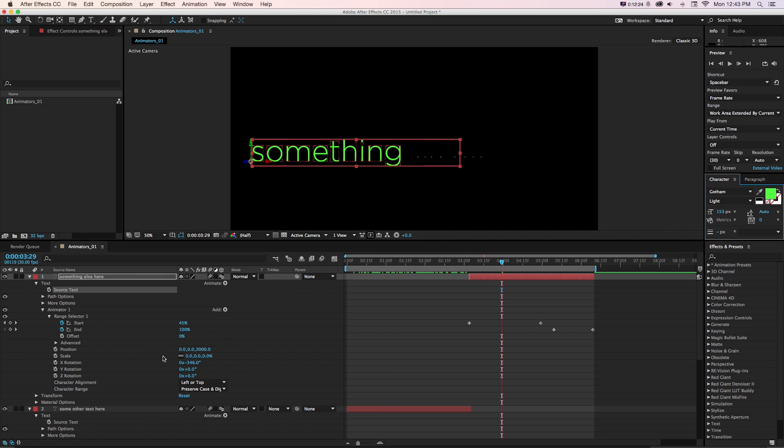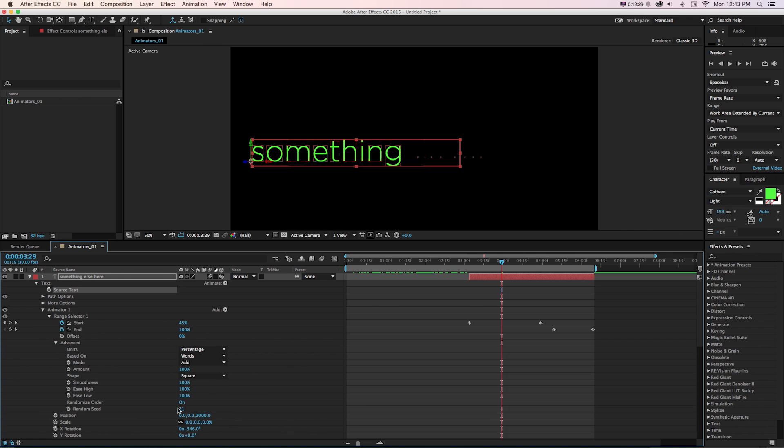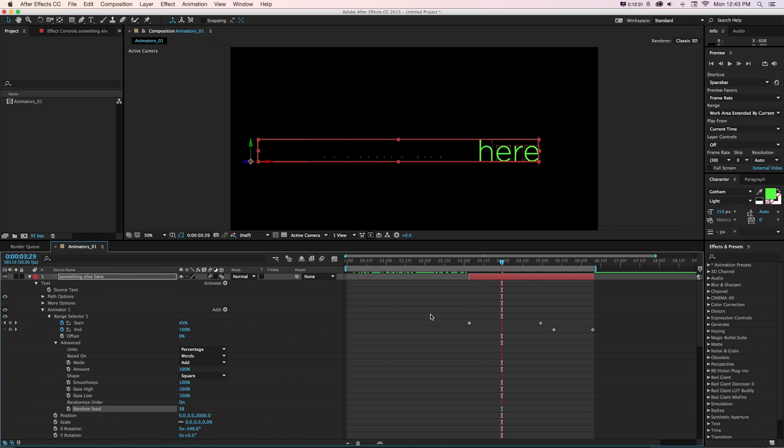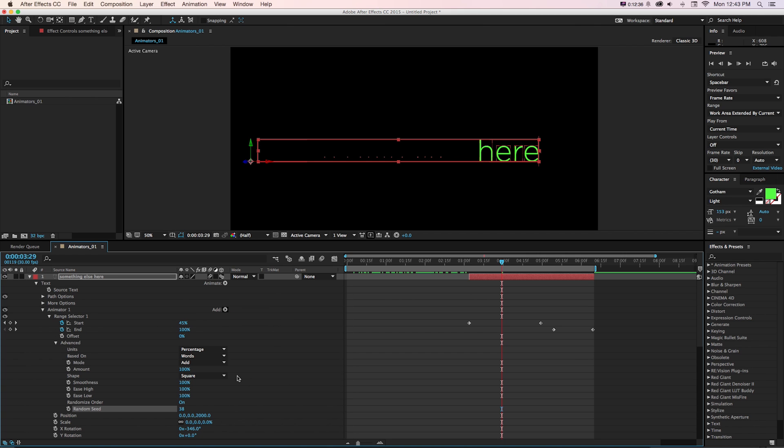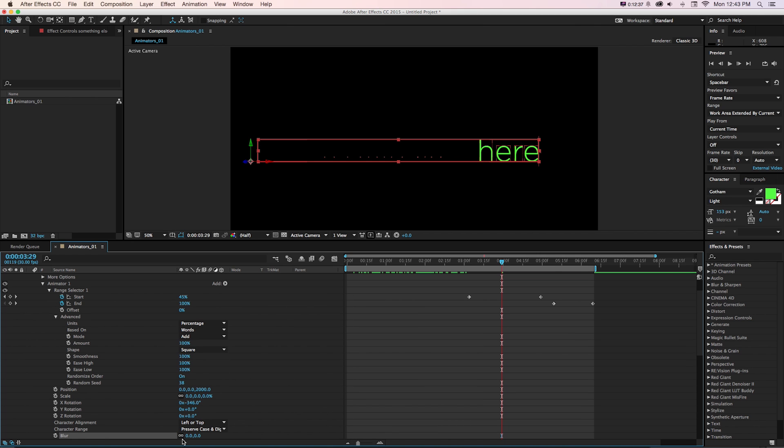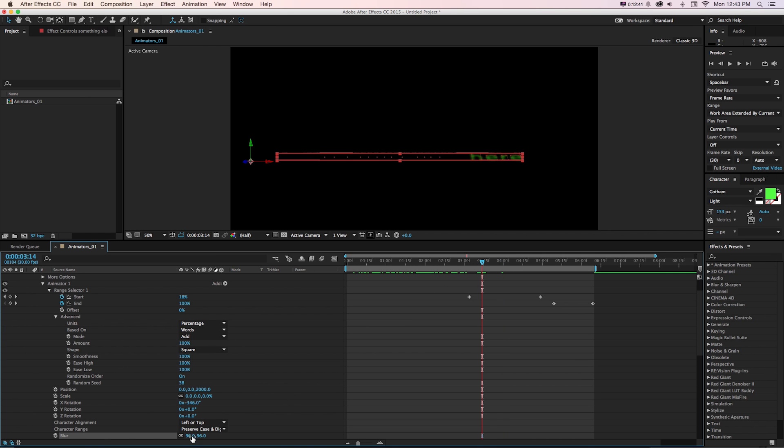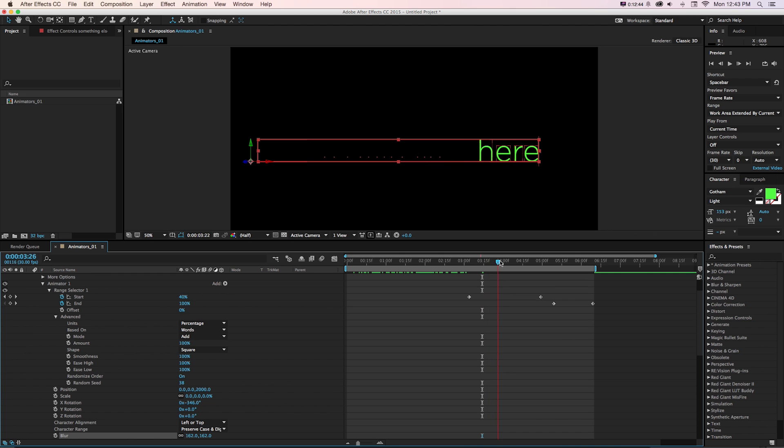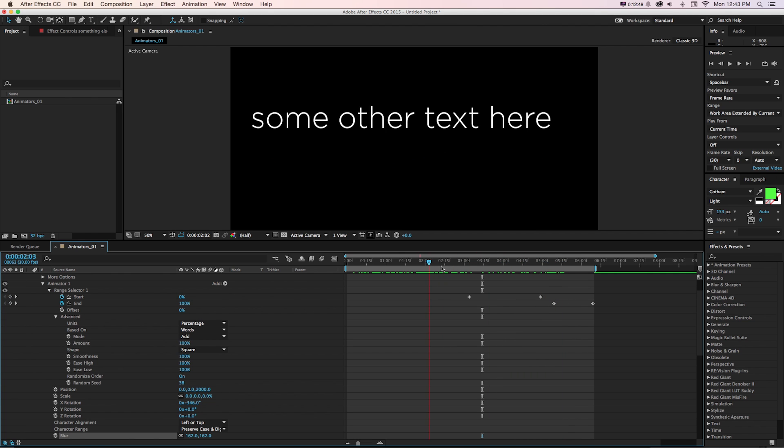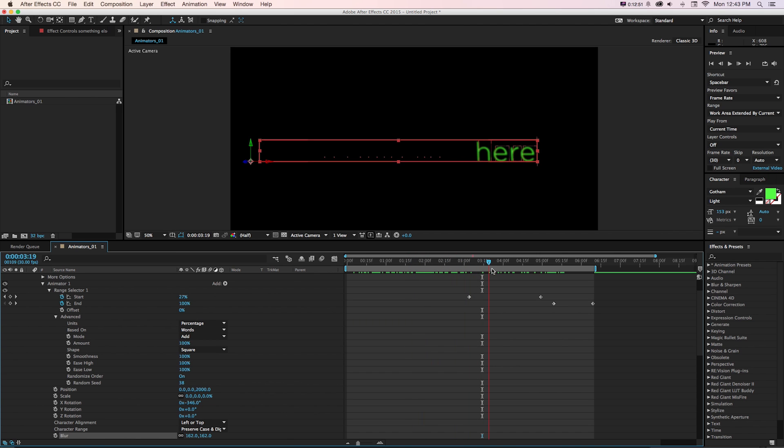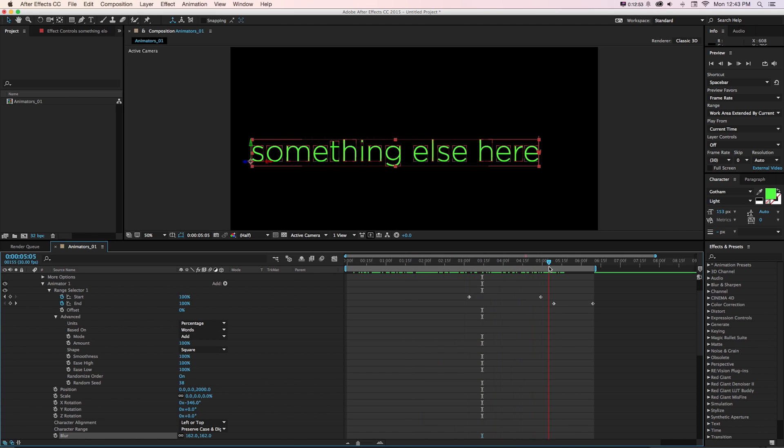And then we could keep that same animation and have it in this entire separate layer that we've duplicated and maybe change the parameters. So let's say maybe this one's a different color, as well as maybe we go to advanced and randomize the seed so the words don't animate in the same way. Let's add another property, maybe blur. And then they're also going to blur and kind of come into focus as they come in.